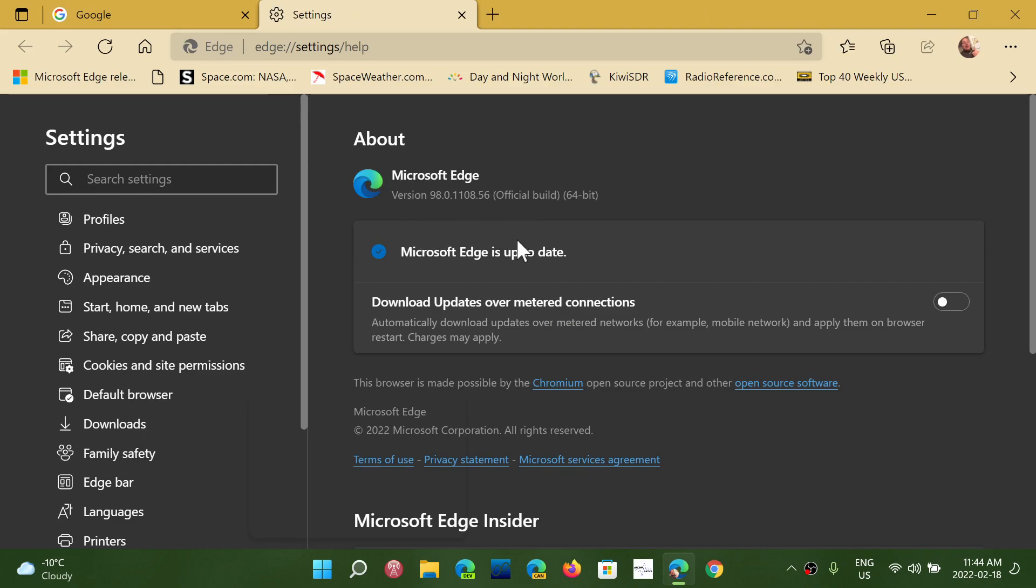Even if you don't use Edge, sometimes links can actually open Edge. You know, if you have your defaults right it's unusual, but it could happen that a link in an email or in an app wants to open Edge instead of opening the favorite browser that you have.